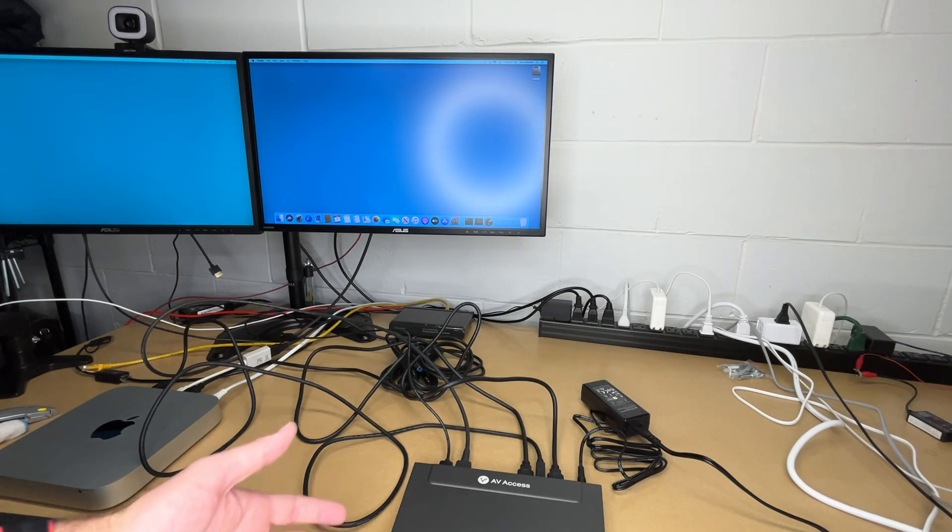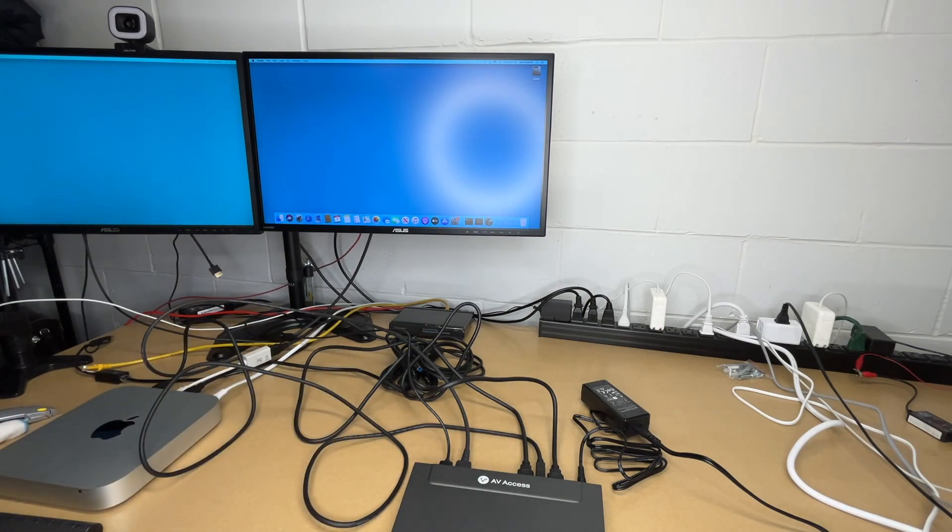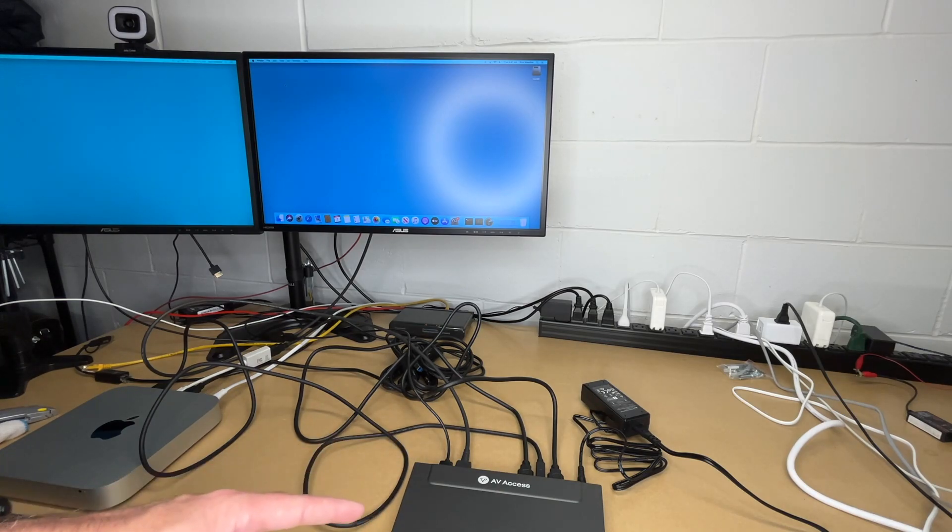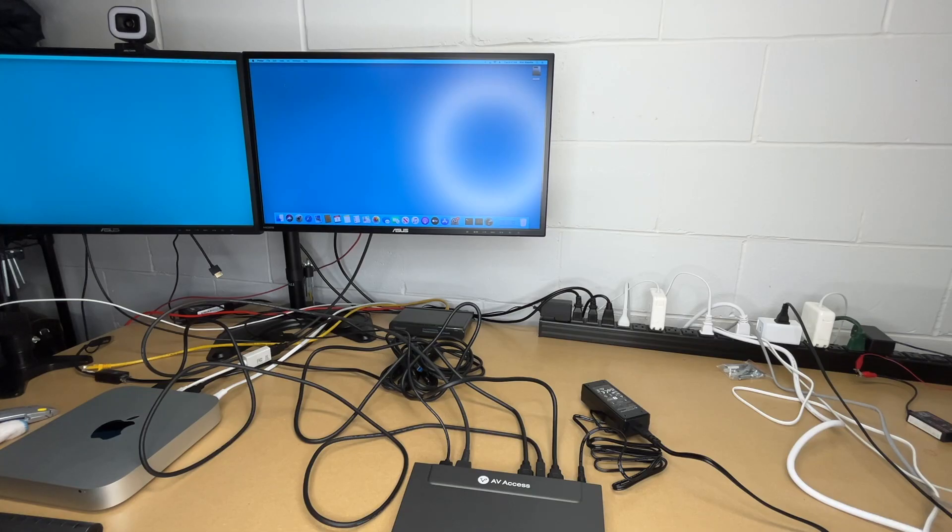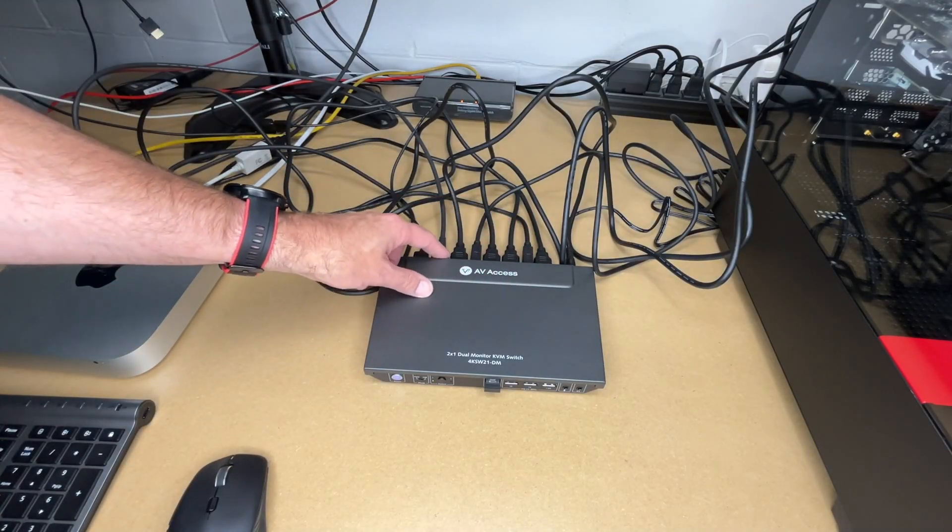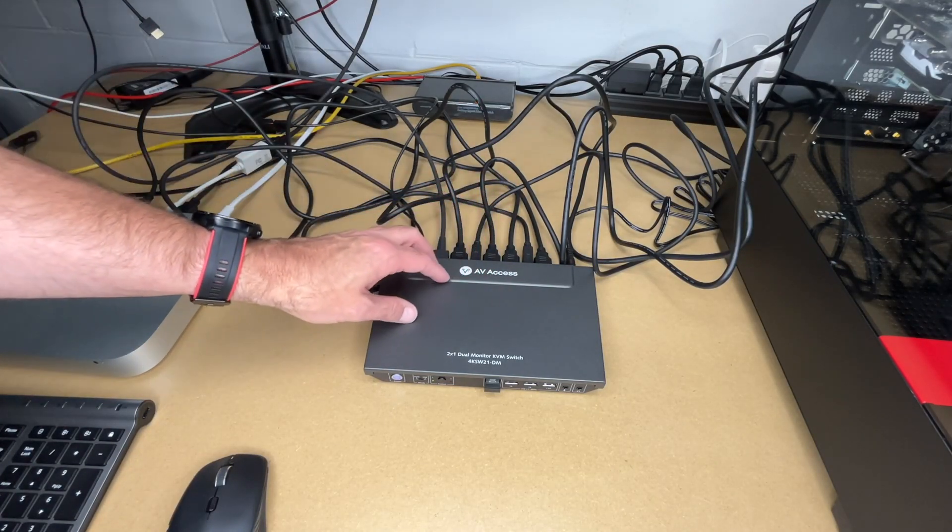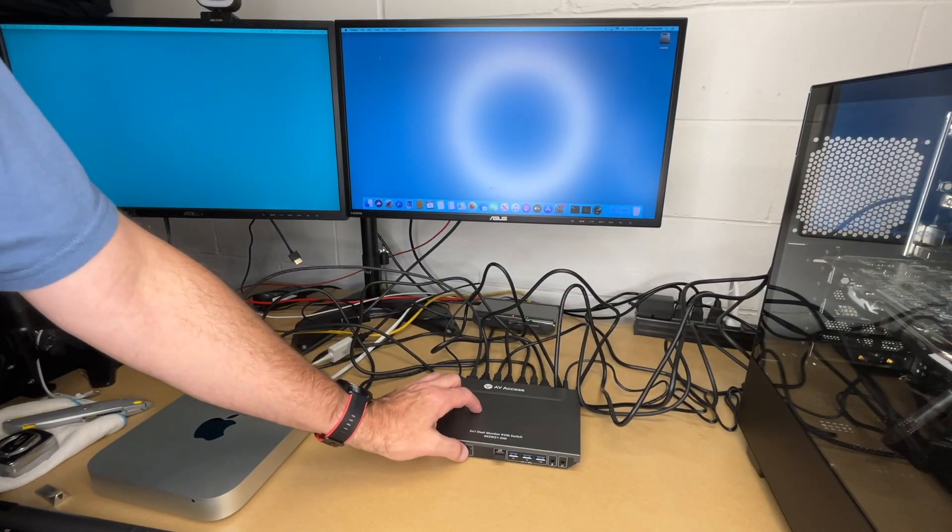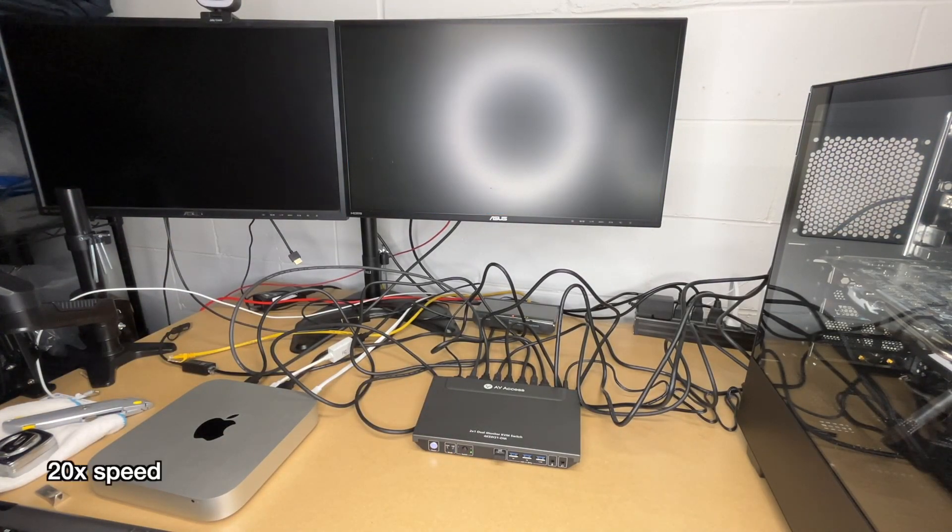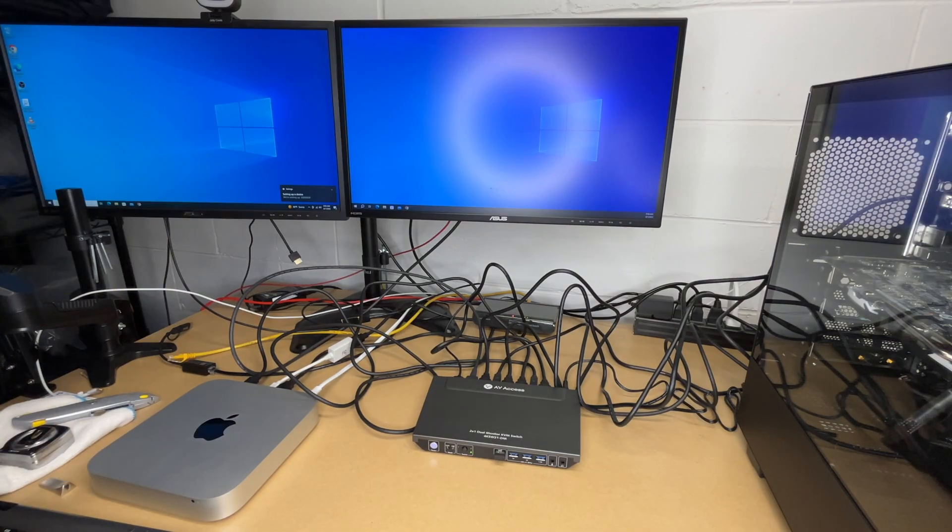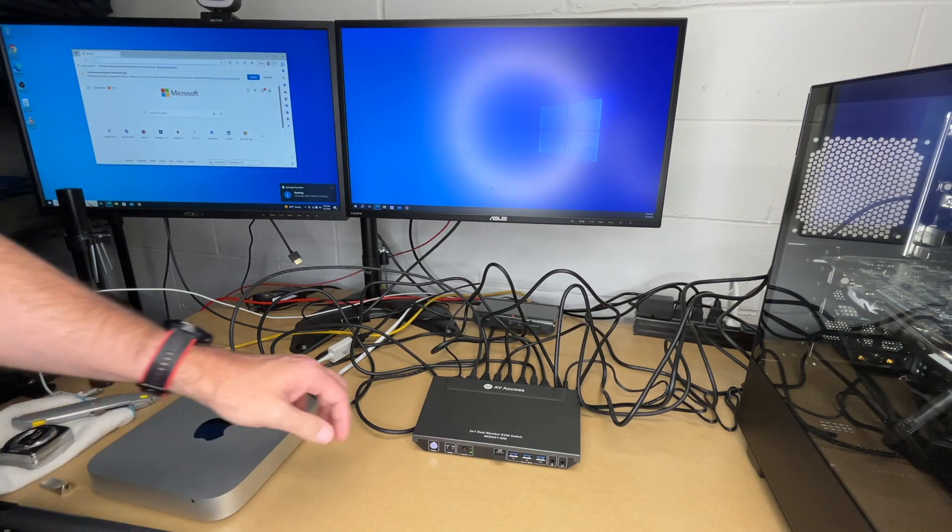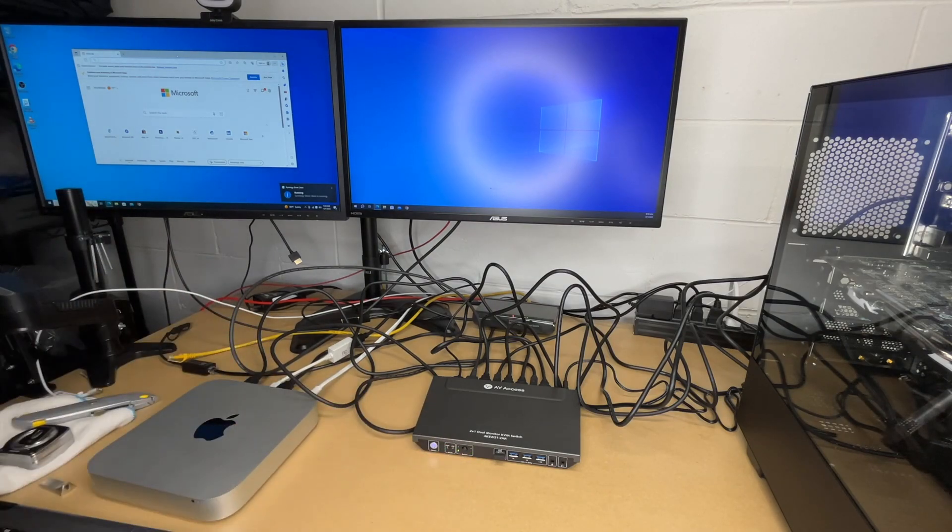The whole point of a KVM is that we can hook up multiple computers. Now I'm going to connect up a second computer that's sitting off to the side here and then I'll demonstrate the KVM switching feature. There's a lot of wires coming out of here, it can be very helpful to label these on both ends. I'm going to press the switch button here and then I'll turn on the PC. Here we have the dual monitor set up here. If I want to switch back to the Mac I'll press the switch button and we're back on the Mac.